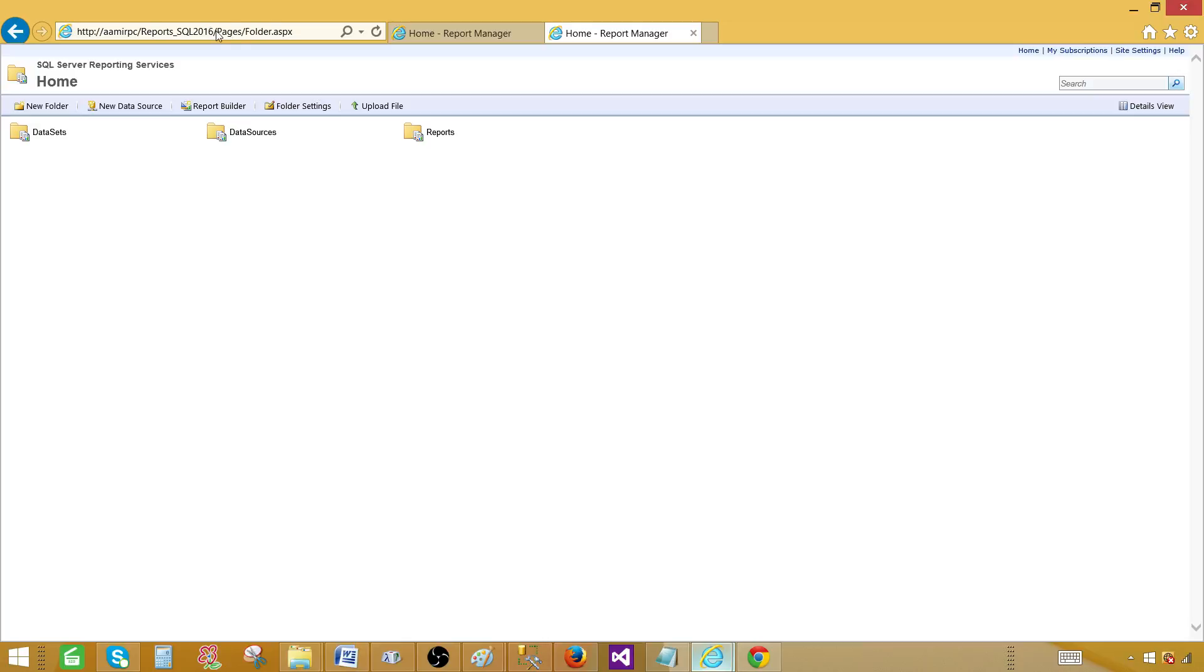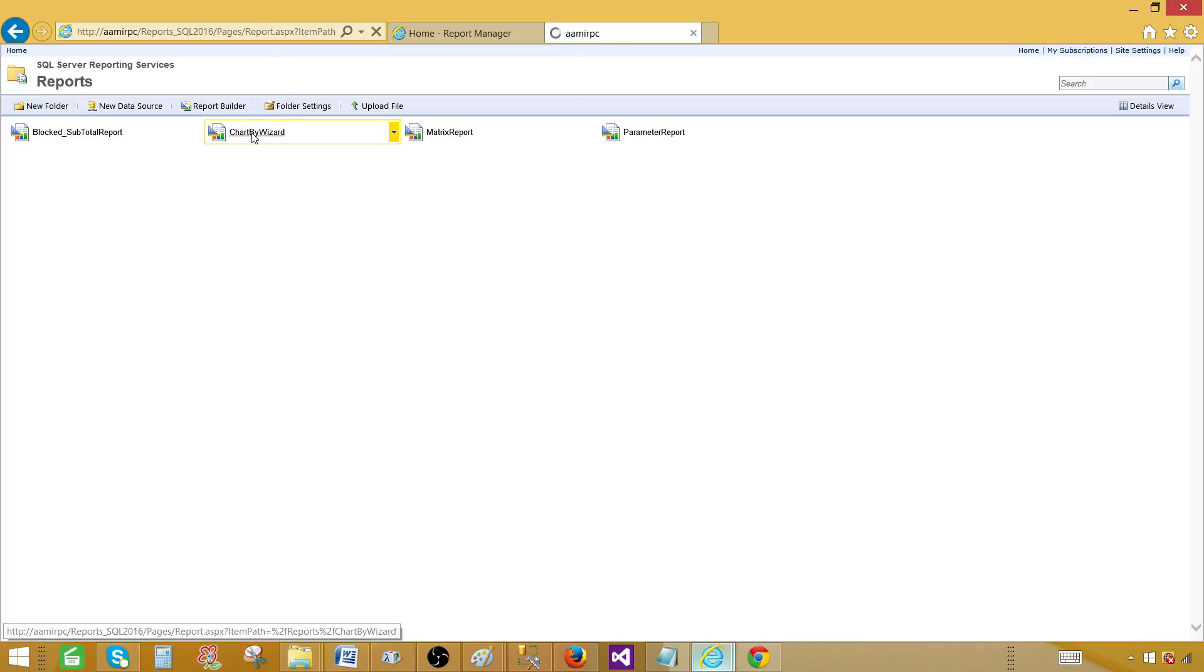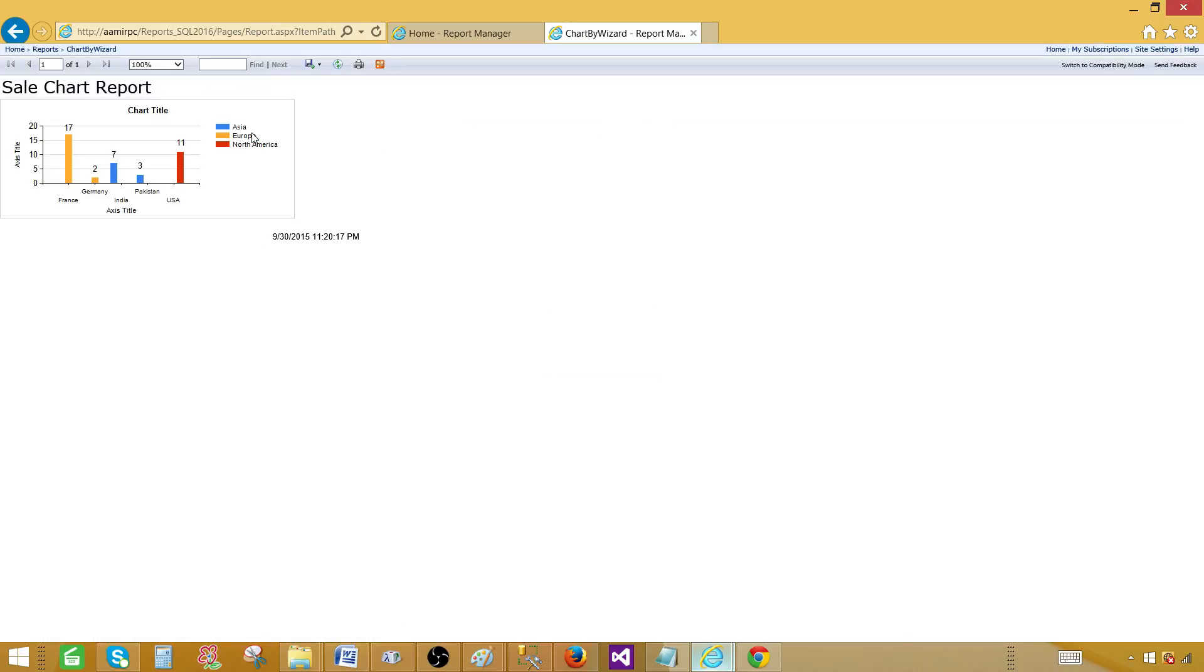I'm going to go to the reports folder. And we have chart by wizard. If I click this one, then I'm going to see my report in the report manager. That's how your users will see the reports. You can create, you can modify anything in the report builder.